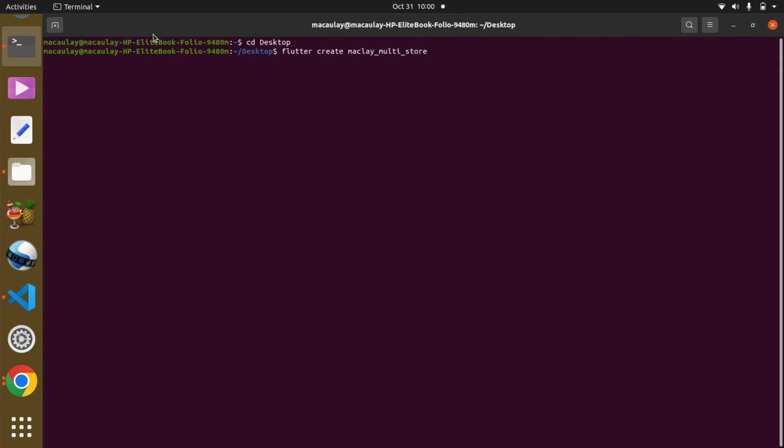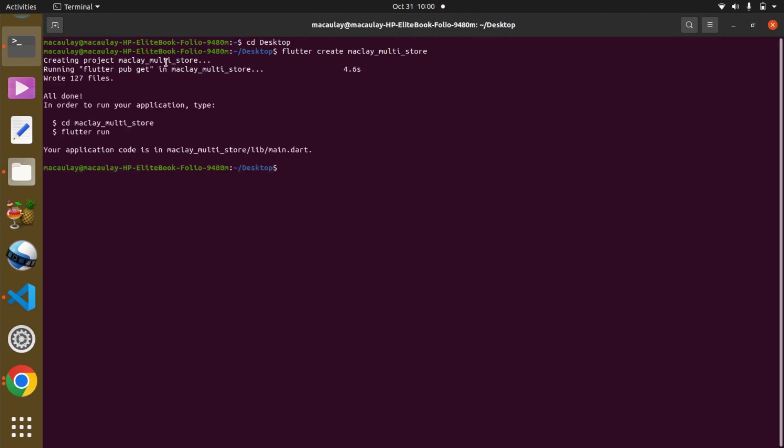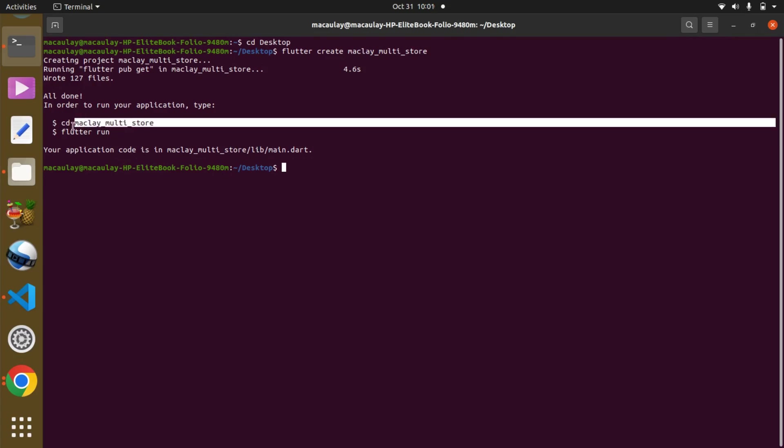It's going to take some time to create. You can see creating project makly_multi_store, and you can see the project has been successfully created. What we can do is cd to this newly created directory, so we can copy this.